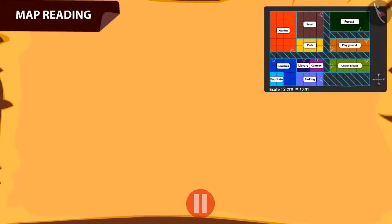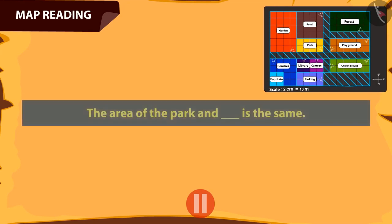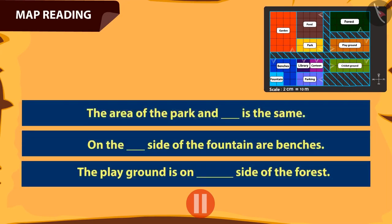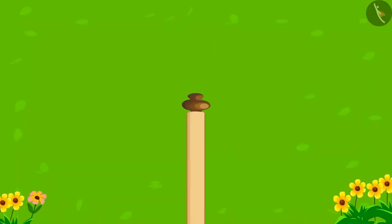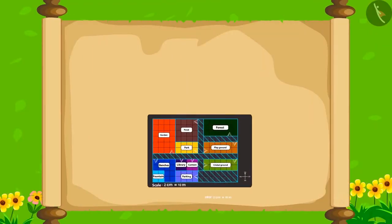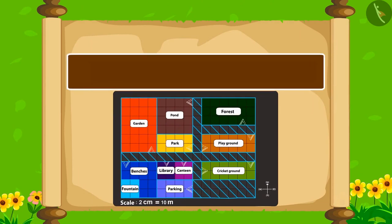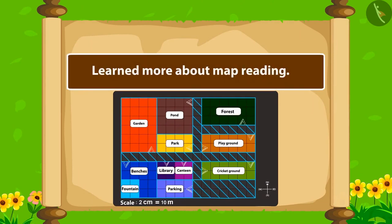Kids, you can pause the video and play the game of question-answers with your friends too. Kids, in this video, we learned about reading a map.